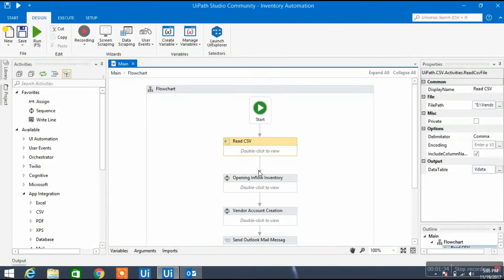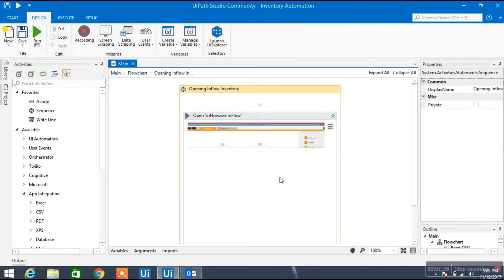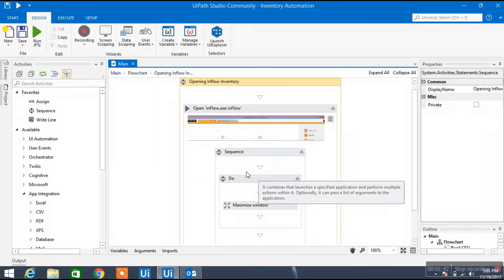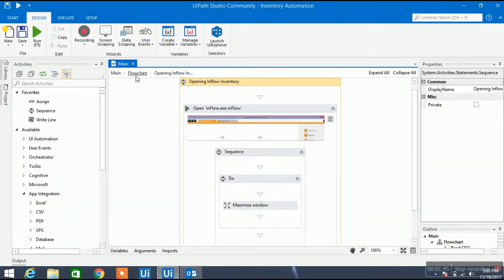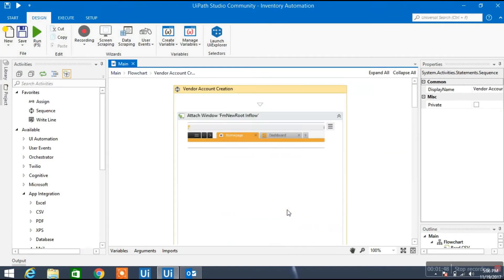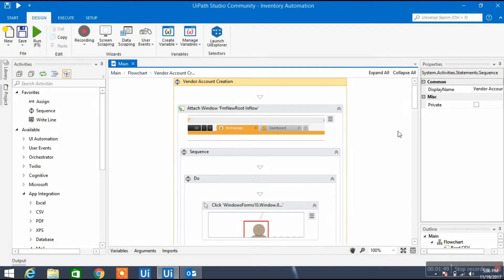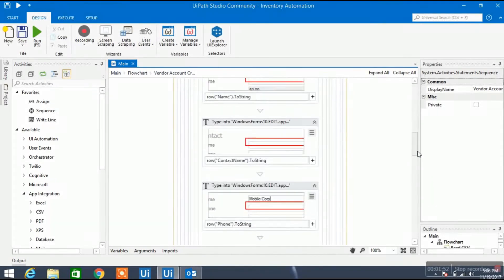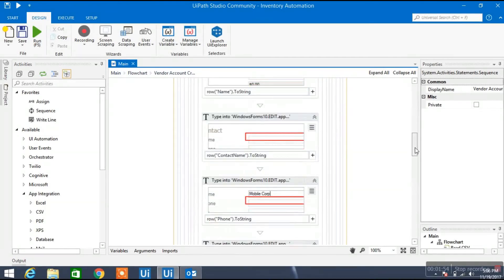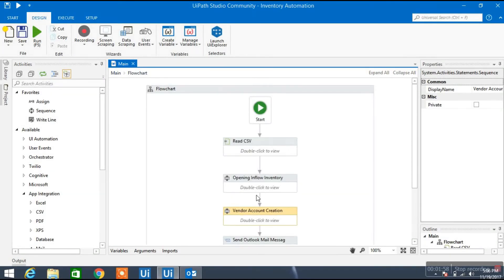The next is I have recorded that sequence of opening that desktop based software whatever I shown you. And the next step is here only we are updating those Excel data information in the inventory tool.